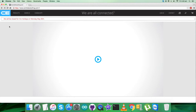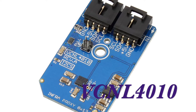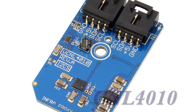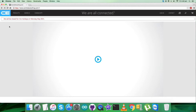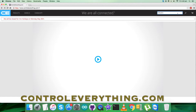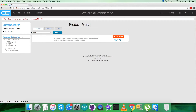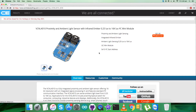Hey everyone, welcome back. In this video tutorial I'm going to start working on a new proximity and ambient light sensor, the VCNL4010. To gain more knowledge about this sensor, let's have a look at the website webcontroleverything.com where we can search for it. It's a proximity and ambient light sensor with infrared emitter, and you can see some of its features and purchase it from there.